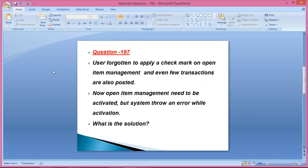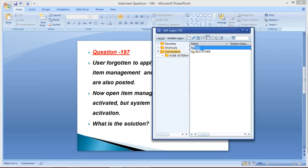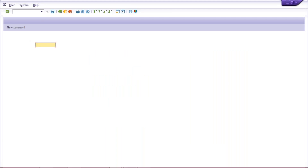Now let's come back to our main question. The question is: a user forgotten to apply a check mark on the open item management checkbox and even few transactions are also posted. Open item management needs to be activated, but the system throws an error while activation. What is the solution? We'll do this practically — I'll make this mistake and then show you the solution, so you'll be able to understand and give a perfect answer during an interview.